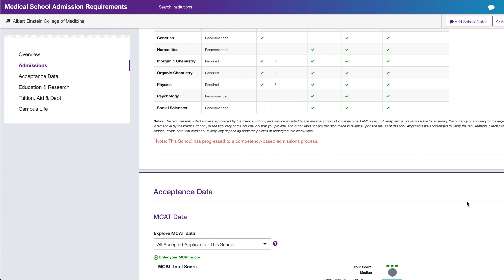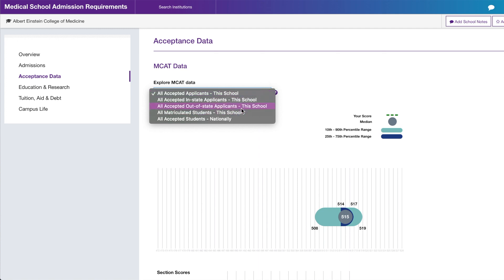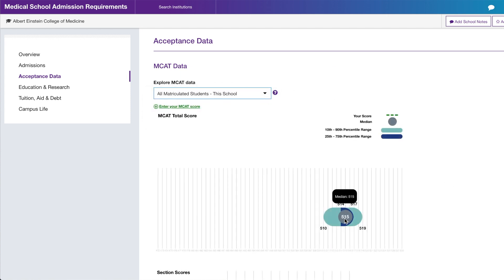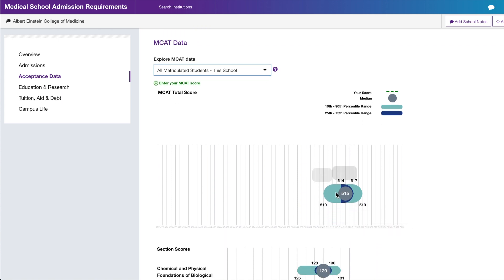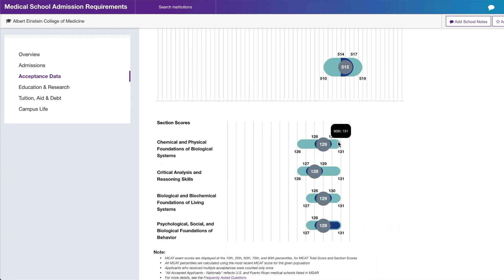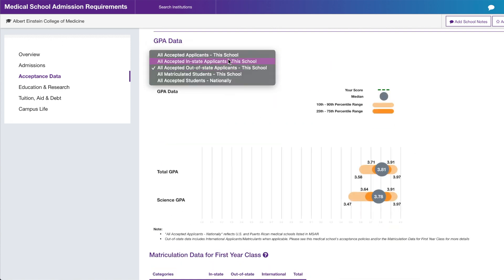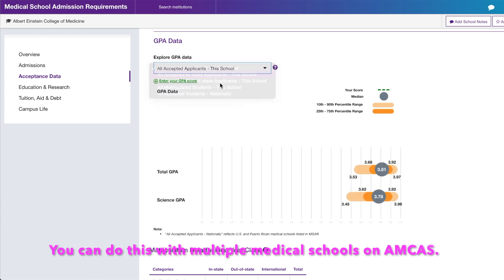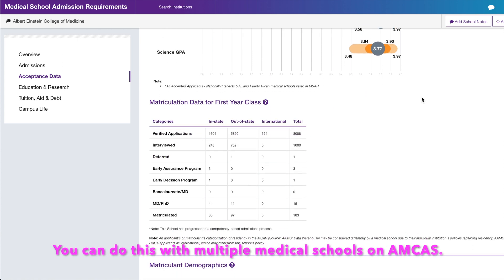I also like the acceptance data tool. I usually look at all matriculated students, though they have options for in-state, out-of-state, and all accepted students nationally. The median MCAT for matriculating students at Albert Einstein is 515; the upper 90th percentile scored around 519, and the lower 10th percentile was around 510. You can change filters and see different graphs to assess if you're competitive and should apply.